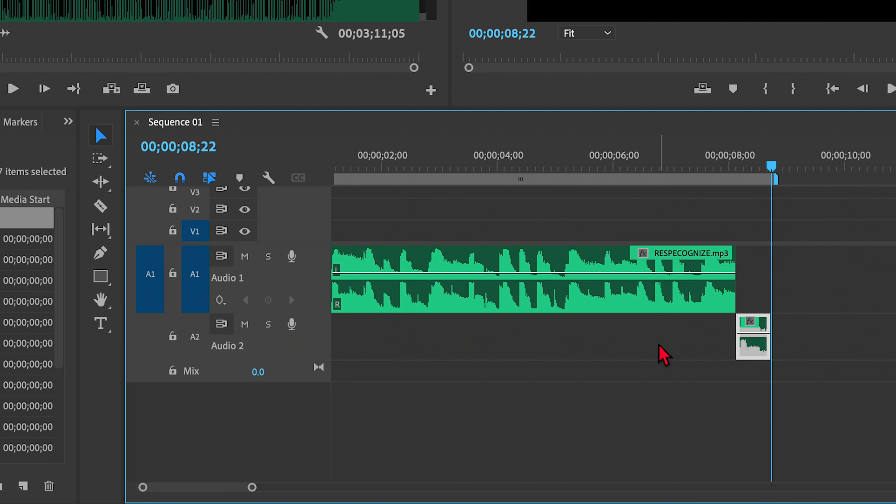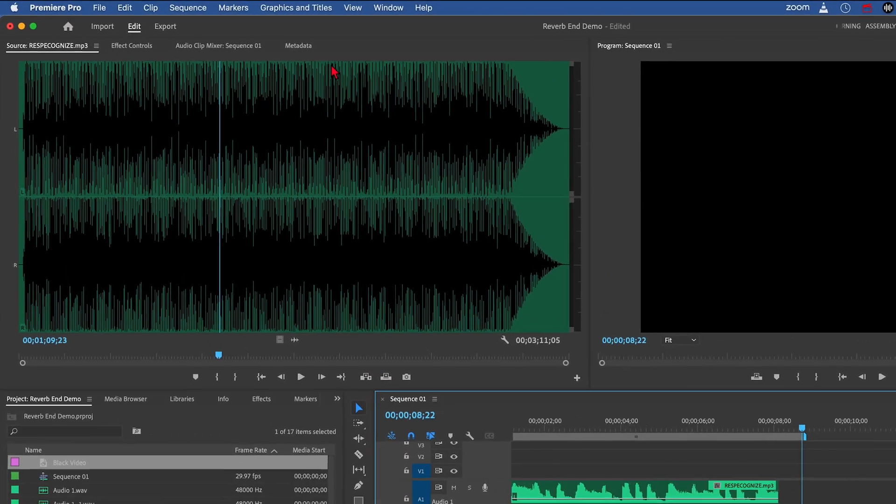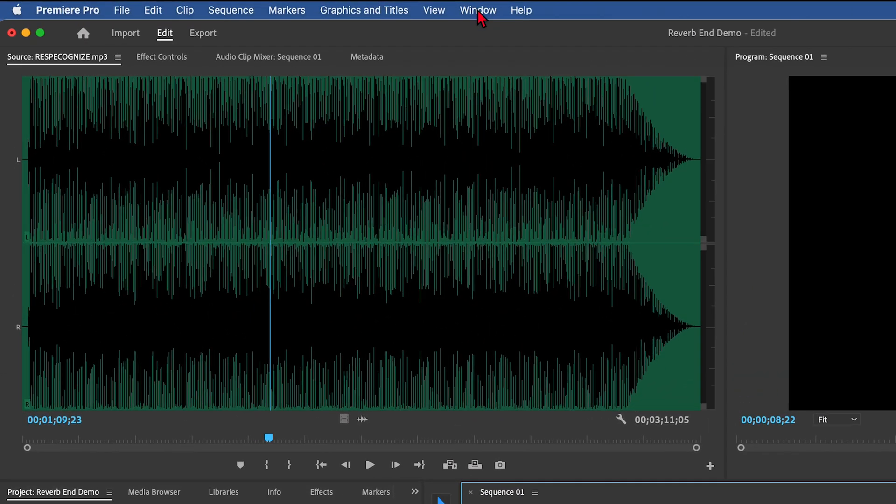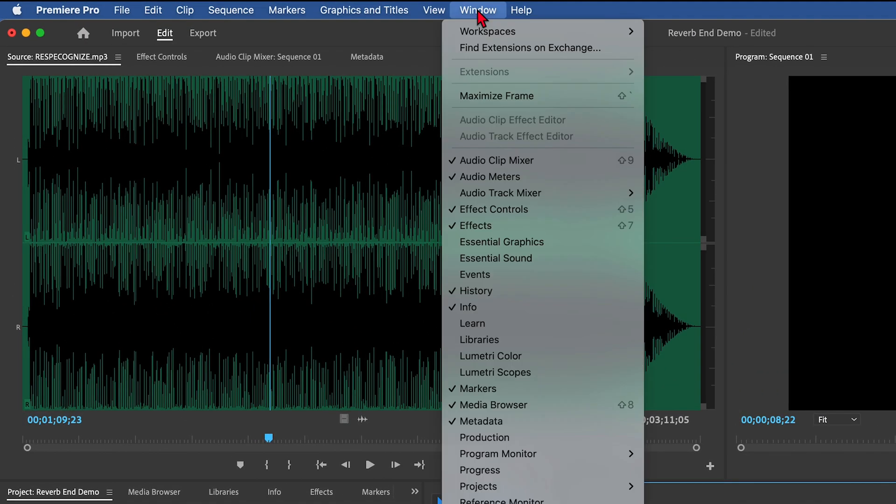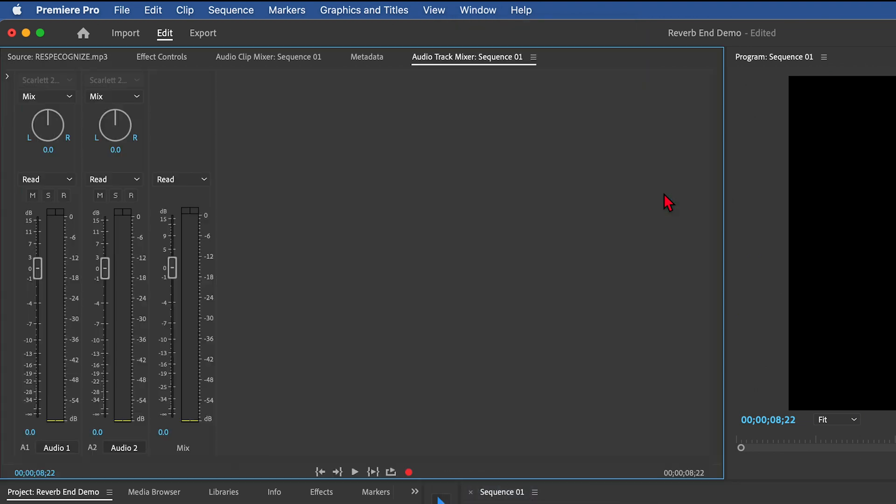And there's a special technique for doing that. I'm going to go up to Window and go down to Audio Track Mixer, and select Sequence 1. Okay, and that brings up this special display here. This is a mixer for the track itself.